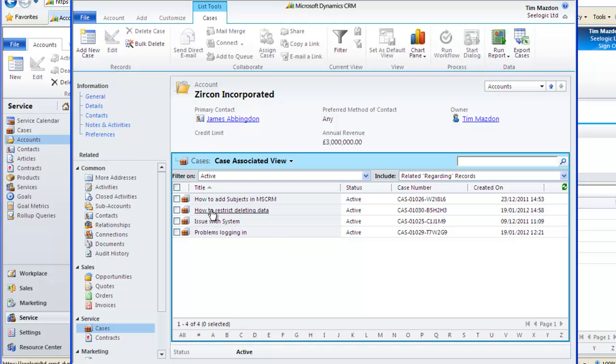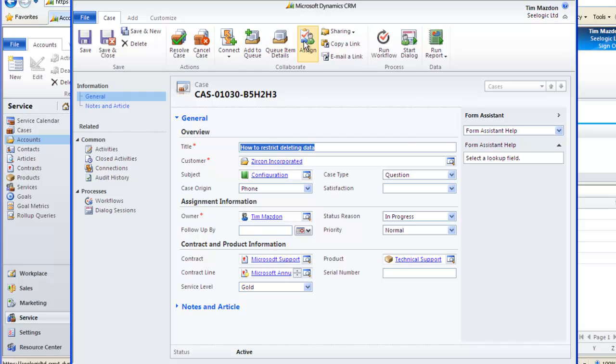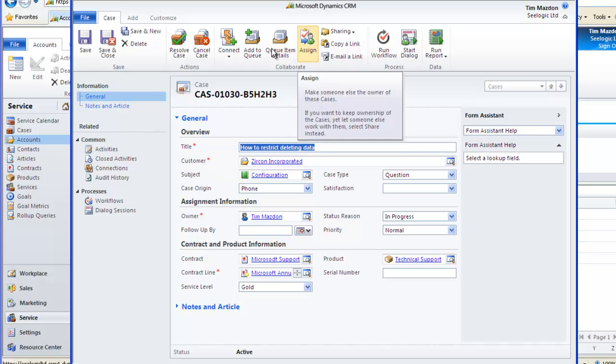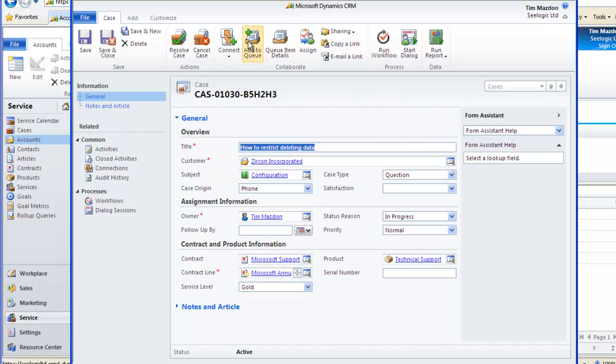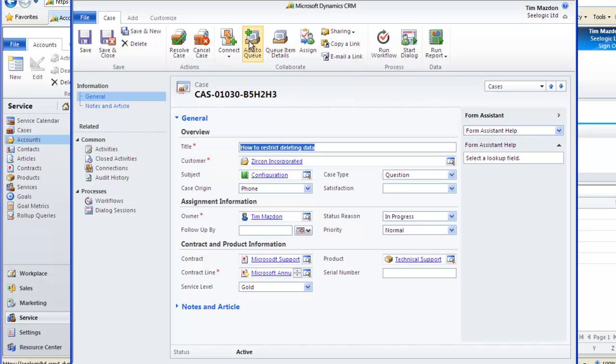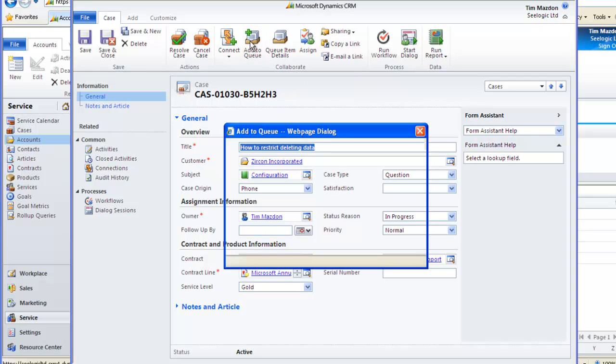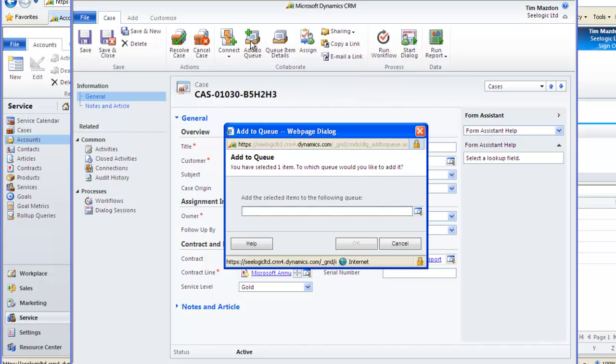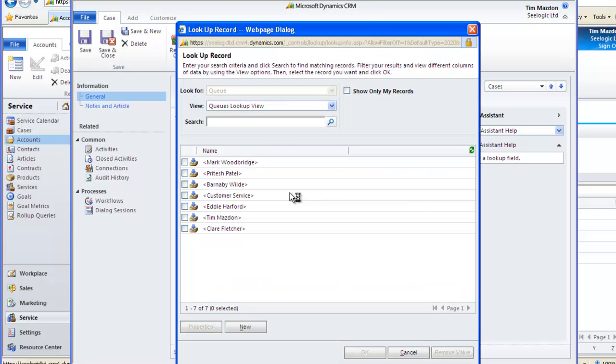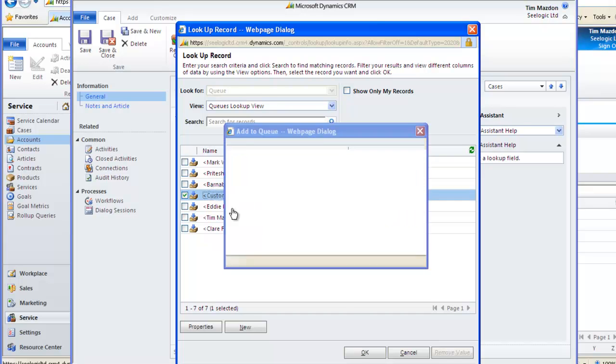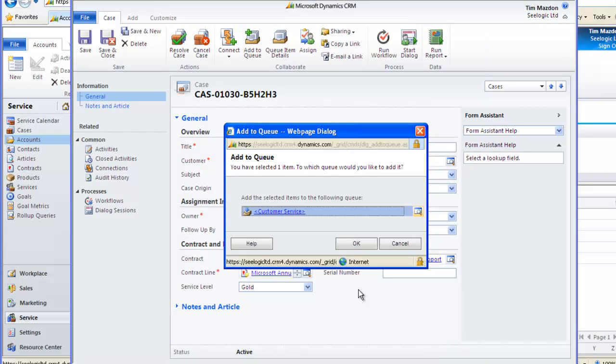Let's go back into the case by clicking on it. I can also assign a different owner by using the Assign button or I can queue the case. Imagine queues are like containers and if this is added to another user's queue, the owner can remain the same but somebody else may work on it.